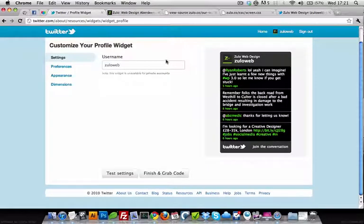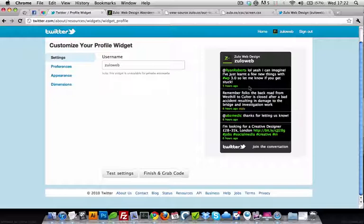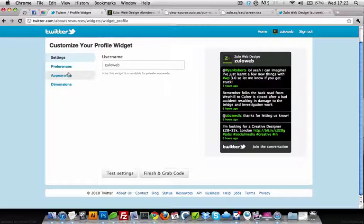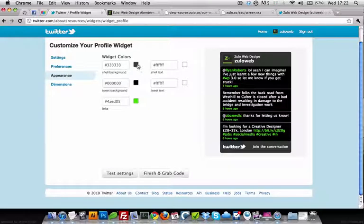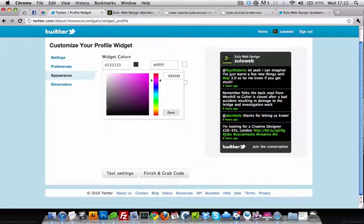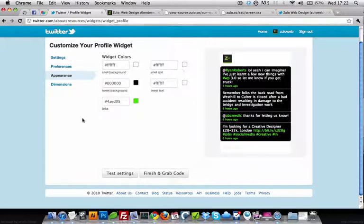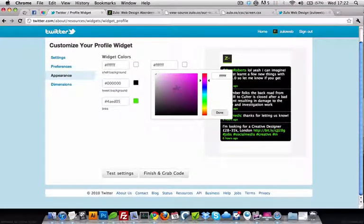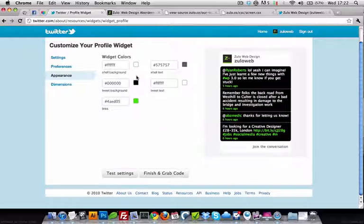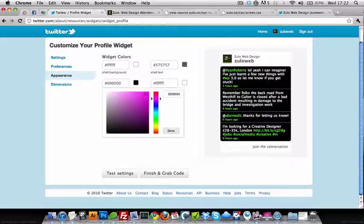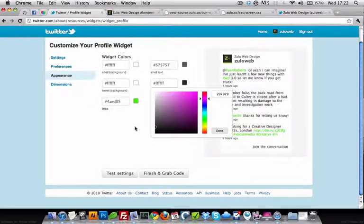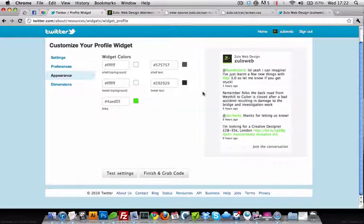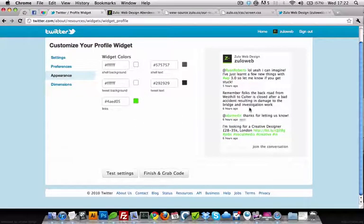The standard Twitter widget doesn't look that attractive, and you can make it fit better into your website by using the techniques we use. If you go to Appearance, you can alter these to a certain extent: text black, tweet background white, text black. That's similar to the style we have on our website.